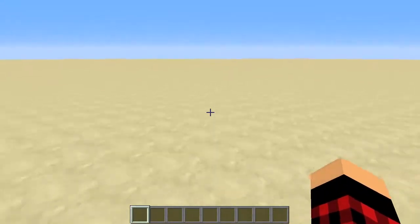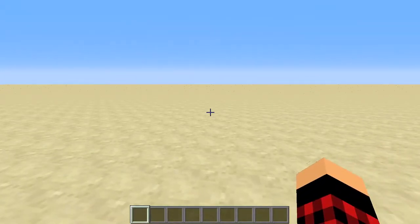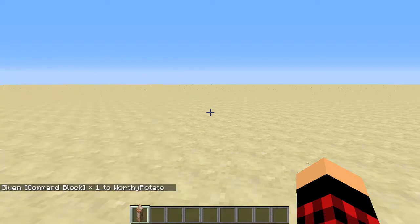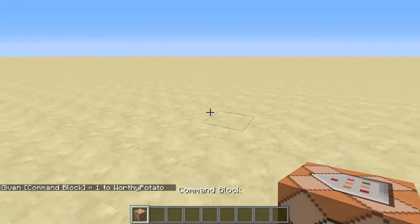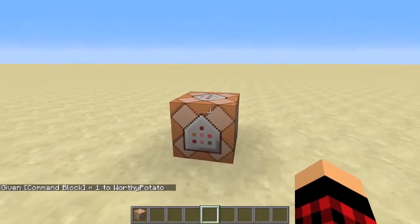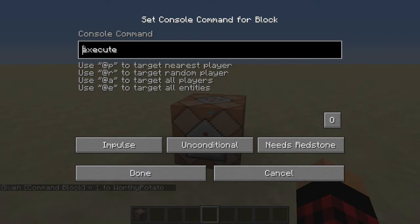I'm showing you guys new commands that you can do in Minecraft. First you're going to need a command block — do slash give, whoever you want to give it to, then type 'comm' and press tab, then enter, and place that down. That's your command block. Today I'm showing you guys the execute command. By the way, you don't have to put a slash in front of the command in a command block.